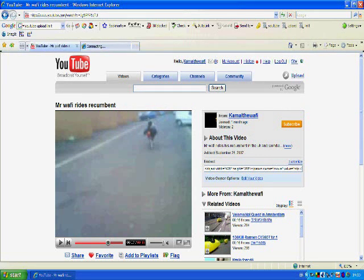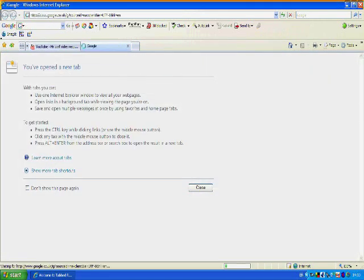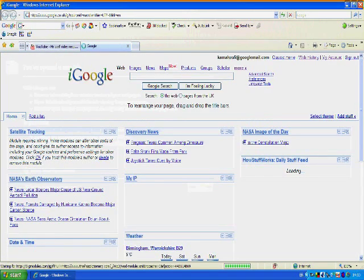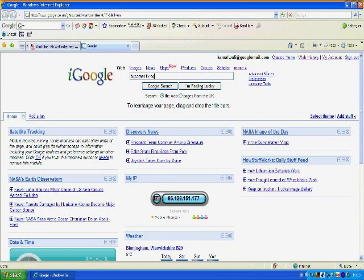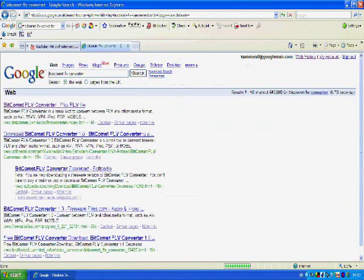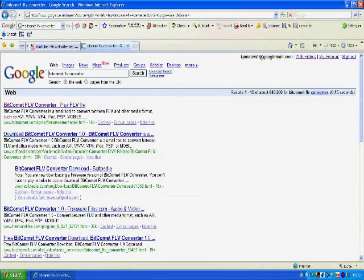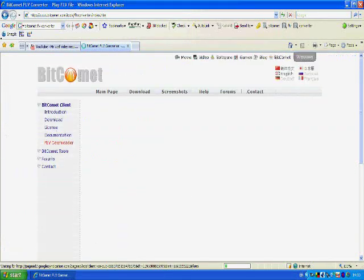go onto Google and type in BitComet FLV Converter. Should be the first link that comes up. Select that.